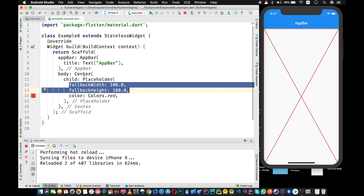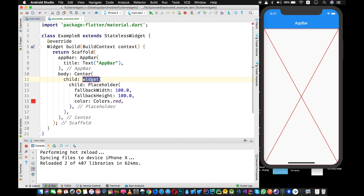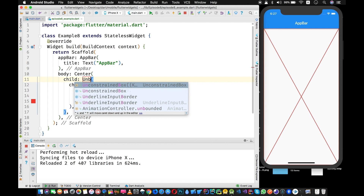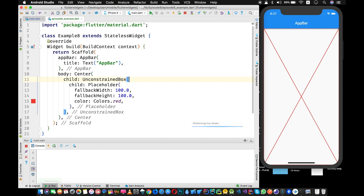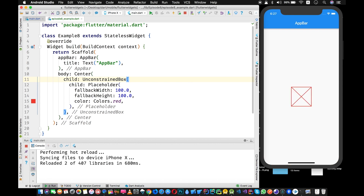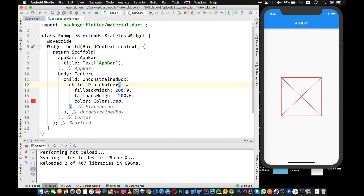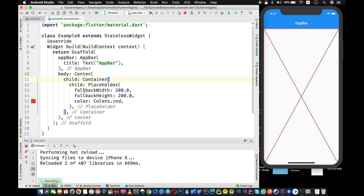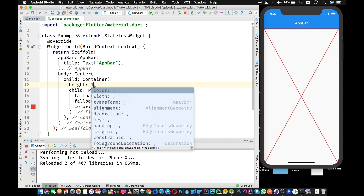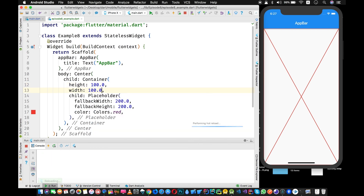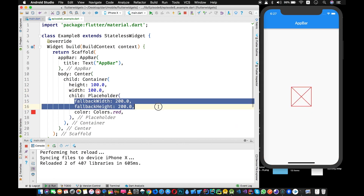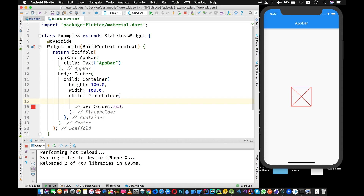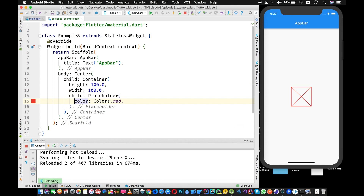If you want to see how fallback dimensions work, wrap the Placeholder with an UnconstrainedBox, which provides that unbounded space. Now you can see it's taking the fallback width and height of 100. If you set it to 200, it will take that 200 height and width. If you have a container with height 100 and width 100, it will work accordingly — you don't need the fallback dimensions if the space is not unbounded.